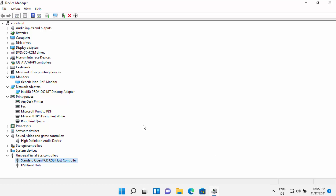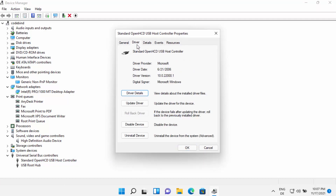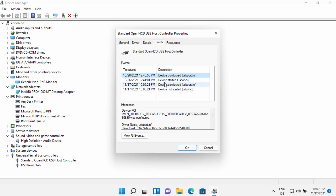To check whether your driver is outdated, right-click the driver and click Properties, then go to the Driver tab. You can see the driver date — for example, 21/6/2006. If the date is old, you can try updating to see if a newer driver is available. You can also check the Events tab to see when the device was configured and started.